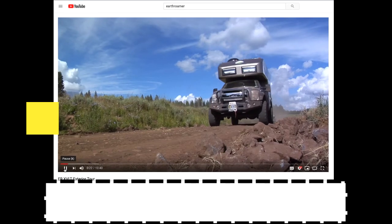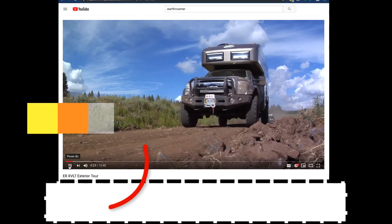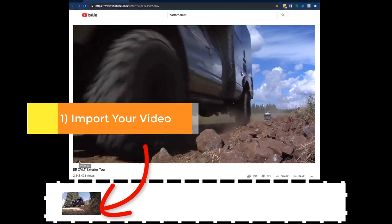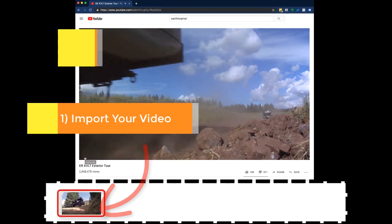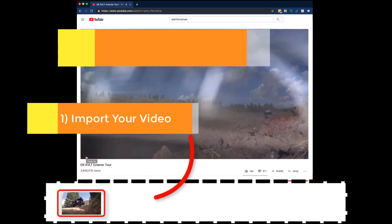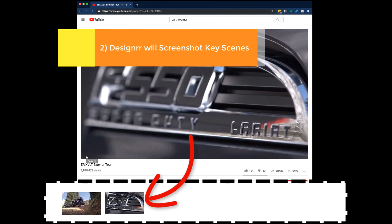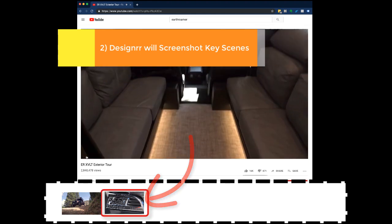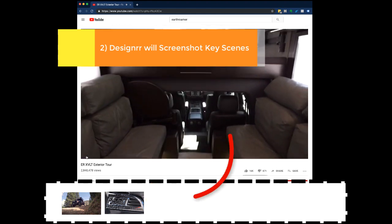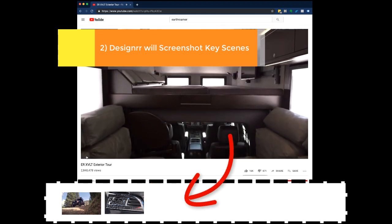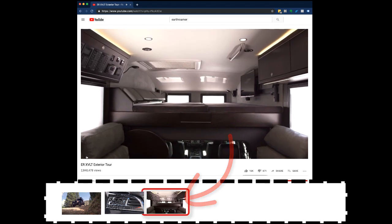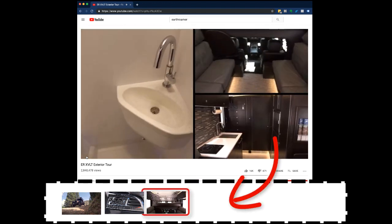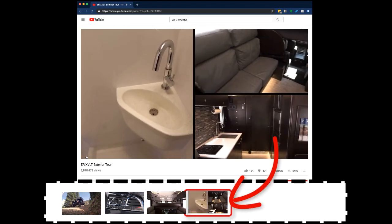With dynamic transcriptions you can upload any video or audio file including YouTube, Vimeo or a Facebook Live video. Designer will identify and screenshot each key scene within the video. It's perfect for training videos, tutorials, live tours, demos or walkthroughs.